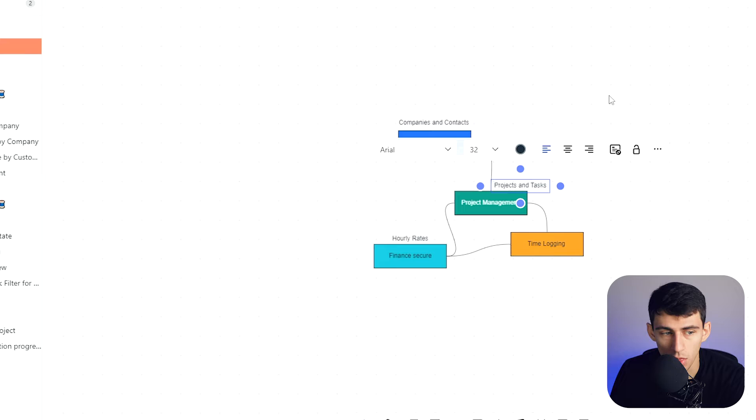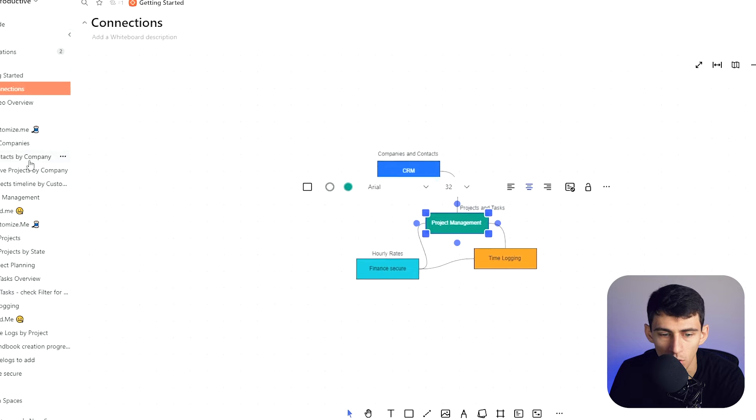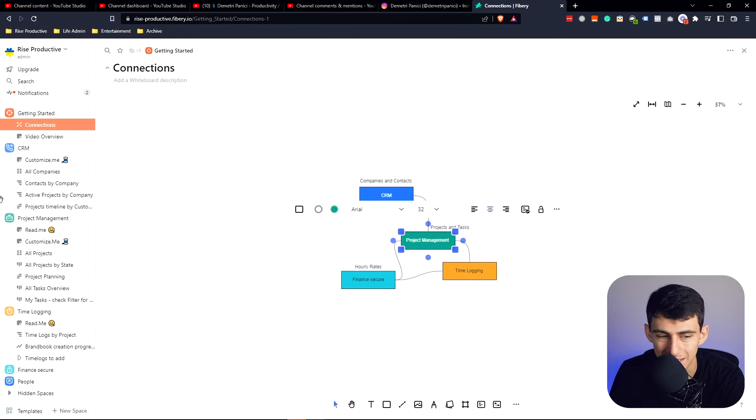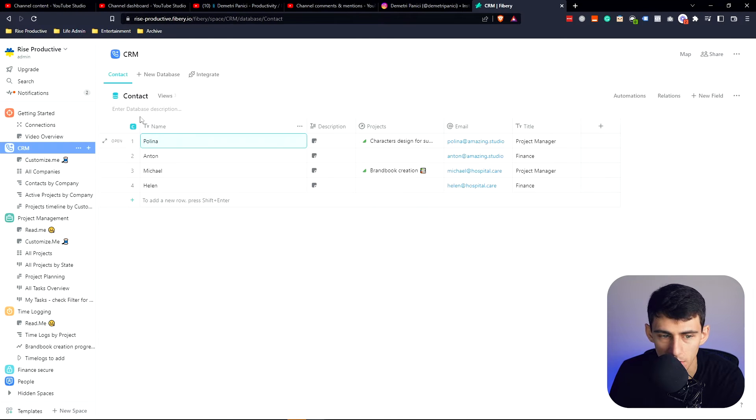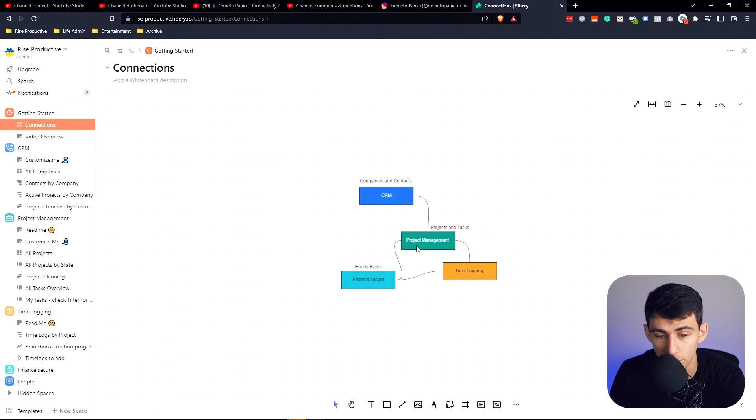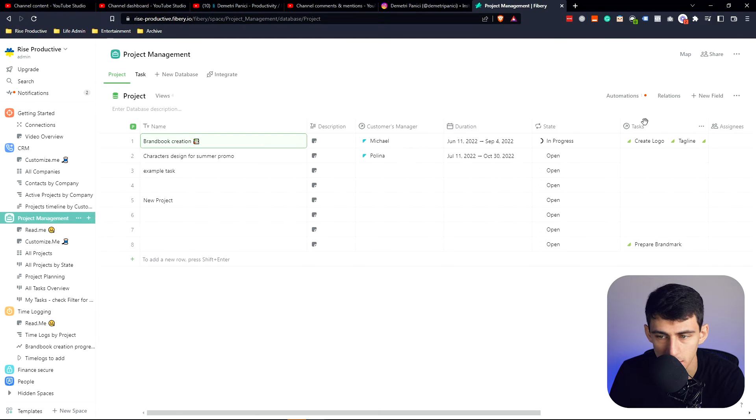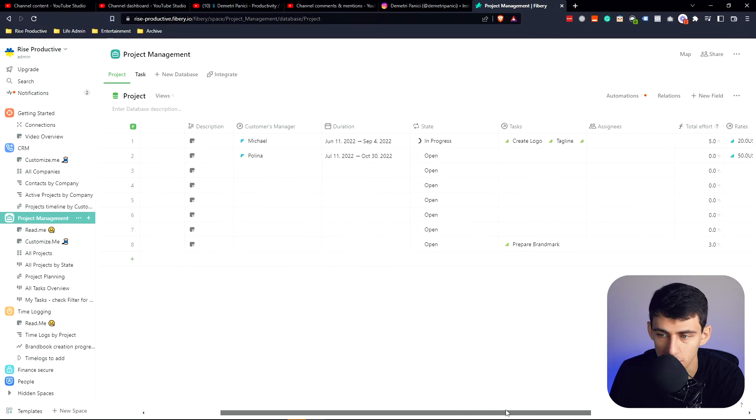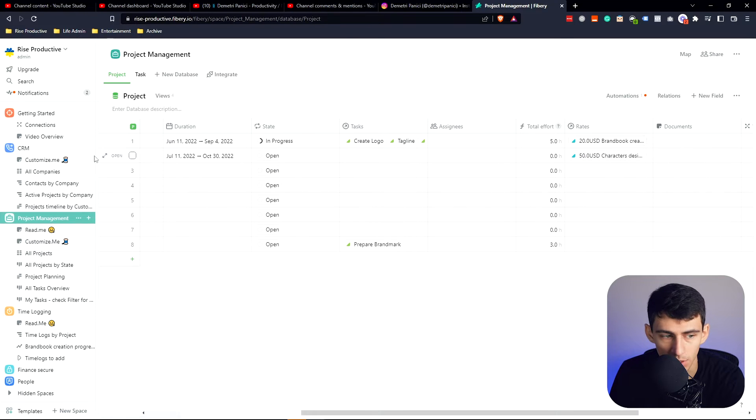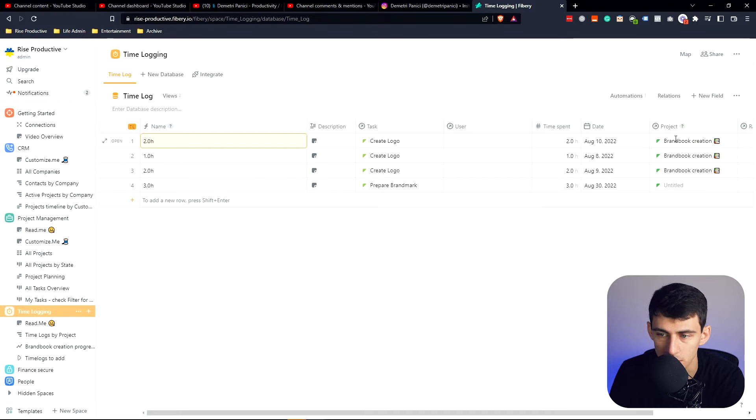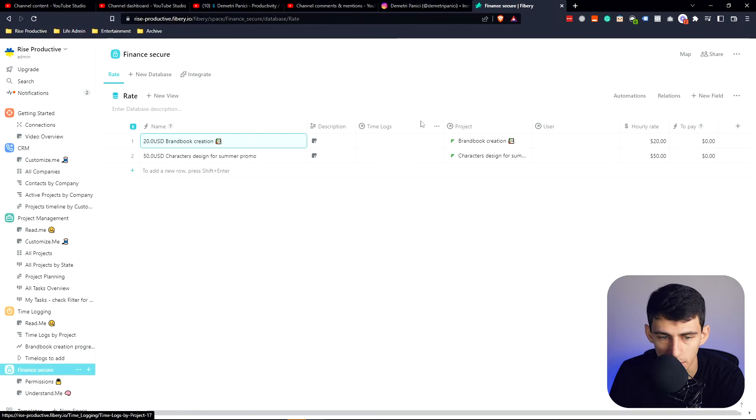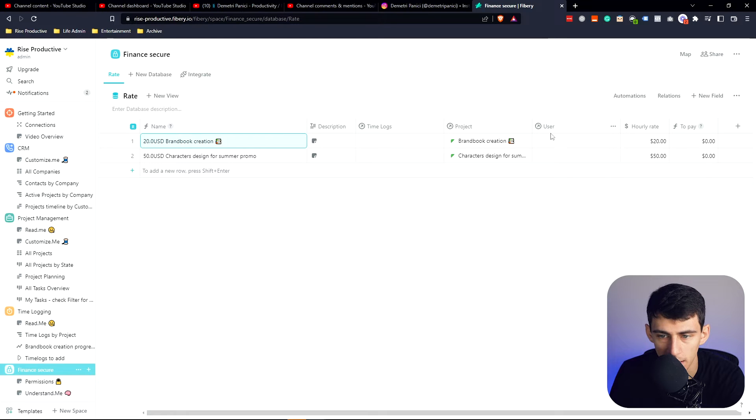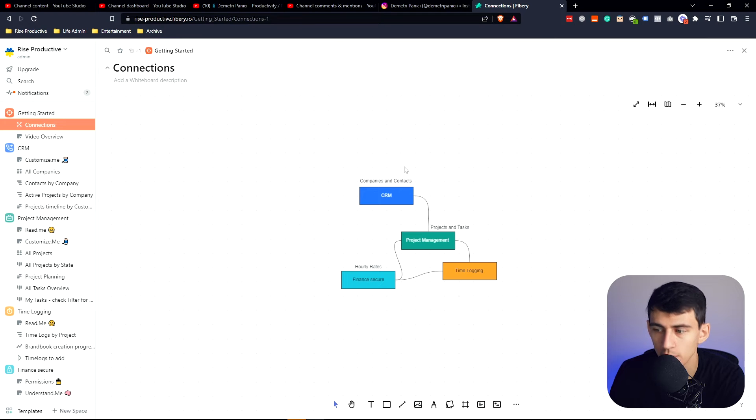They allow you to really get the purpose of all the different things coming together for these different CRMs. If we go into the CRM here, we'll see there's a relationship to projects. Within project there is a task relation, customer success relation, and rates which is the hourly rate connected to the time logging. The finance secure section is related to the different projects and users. It's very nice to have these visualizations.